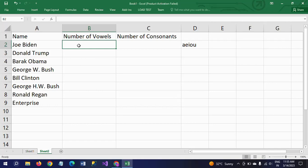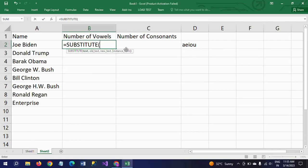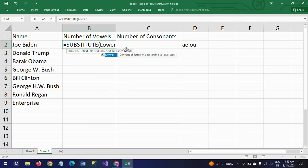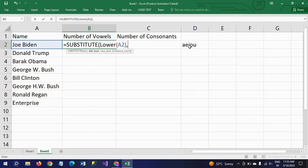Back to our exercise. I am using the same SUBSTITUTE and LOWER functions to get the number of vowels. First I am using SUBSTITUTE and LOWER. Select the text. What is our text here? A, e, i, o, u.